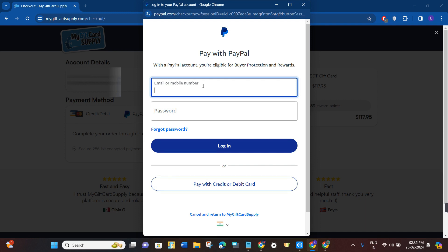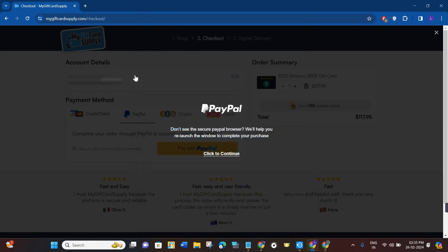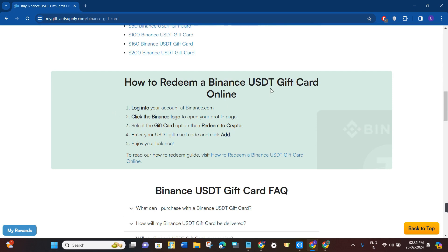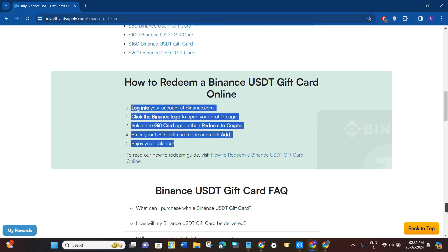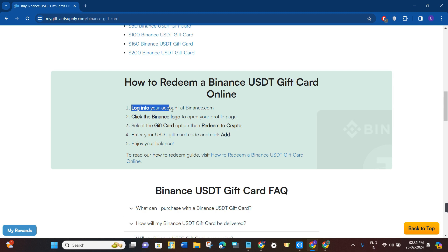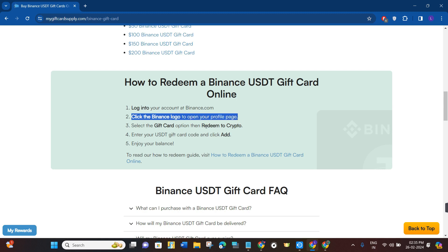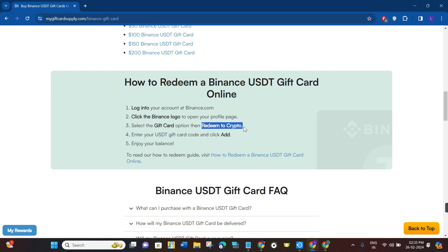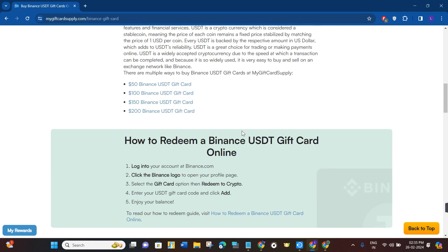You can log in to your PayPal account to complete the payment. To redeem your Binance USDT gift card, log in to your Binance account at binance.com. Click the Binance logo to open your profile page, select 'Gift Card', then choose 'Redeem Crypto'. Enter your USDT gift card code and click 'Add' — your balance will be added to your Binance account.